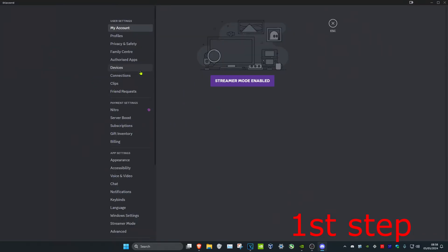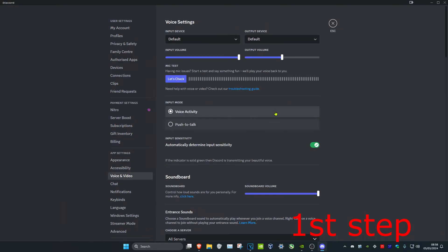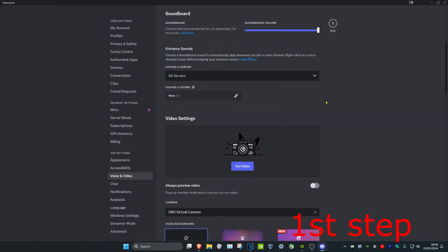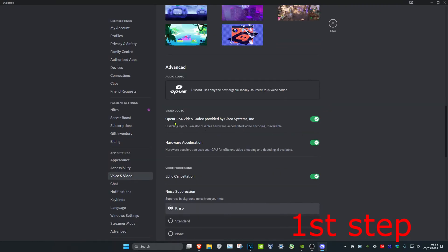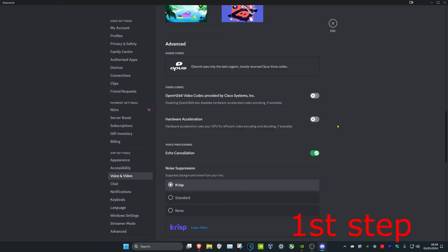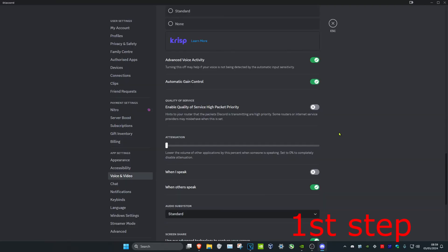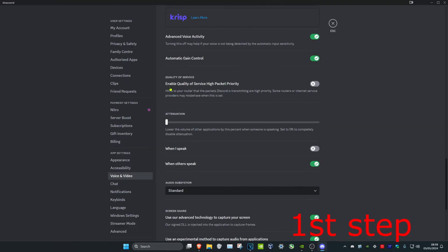For the next step, head back into your Discord settings and click on Voice and Video. Scroll down and turn off Open H264 and hardware acceleration. Then scroll down again and turn off Enable Quality of Service High Packet Priority. This will prevent lag caused by a bottlenecked network connection.